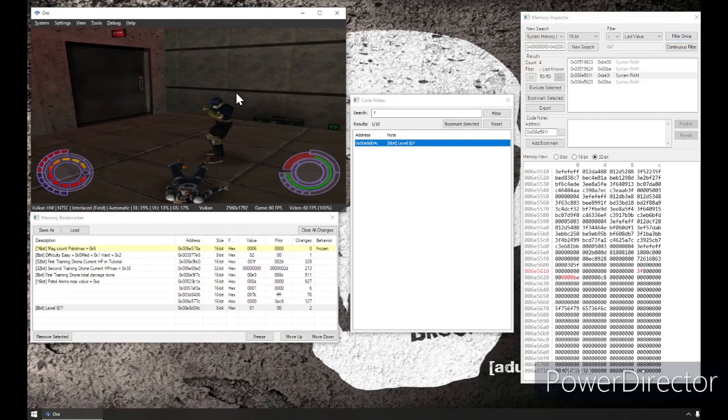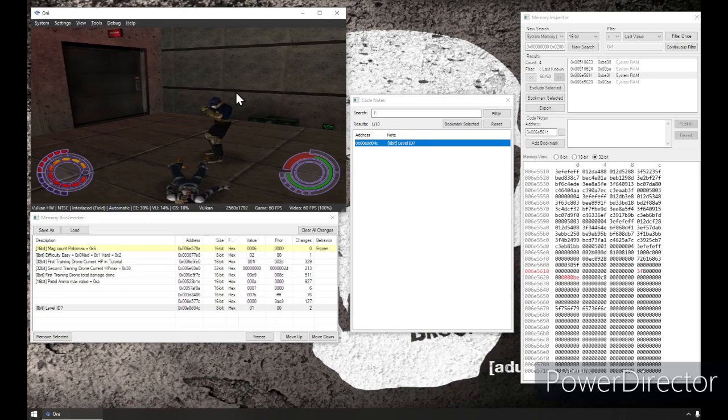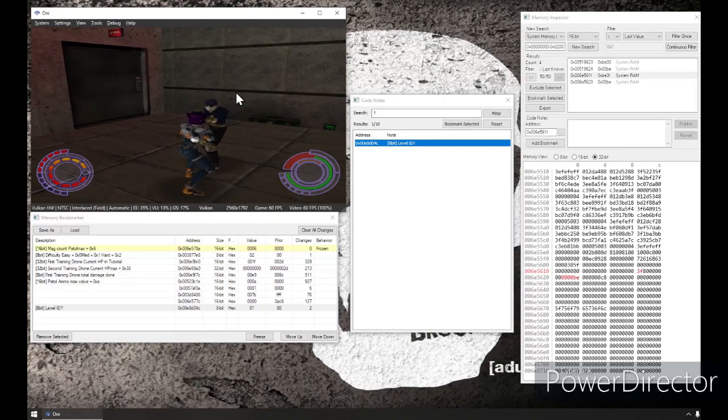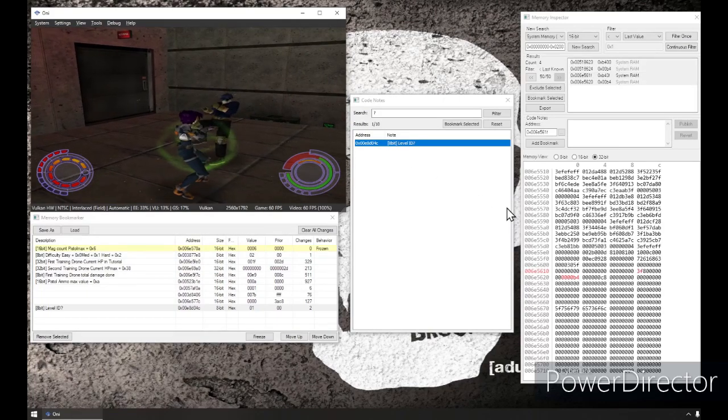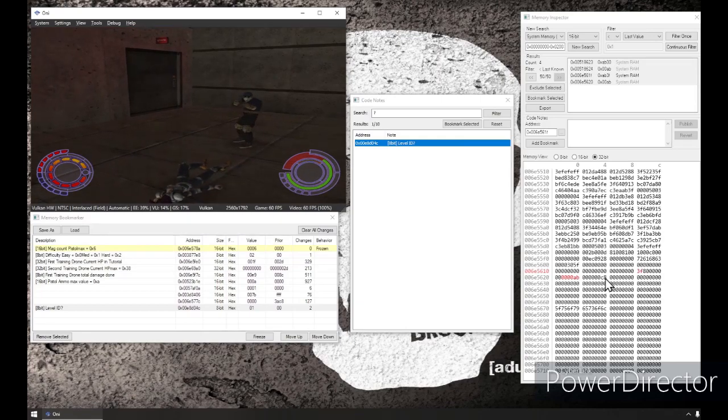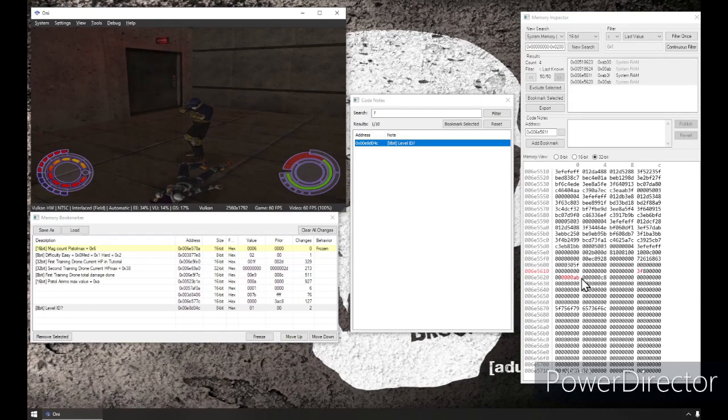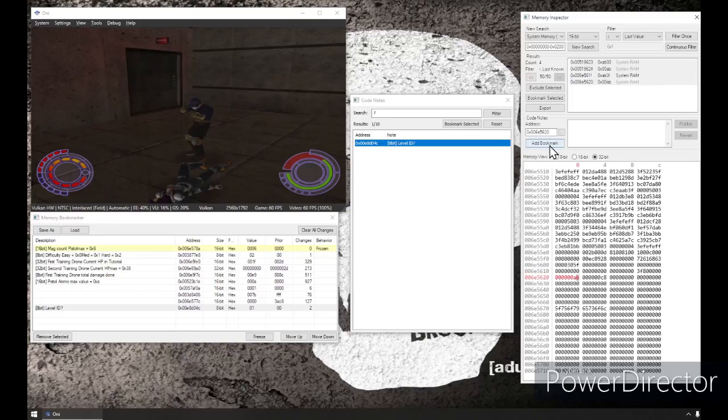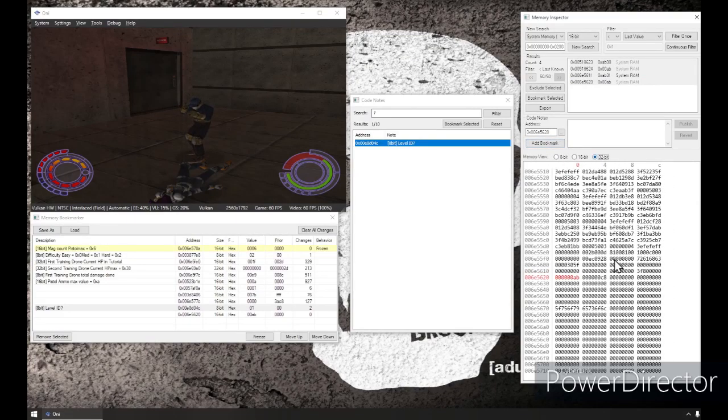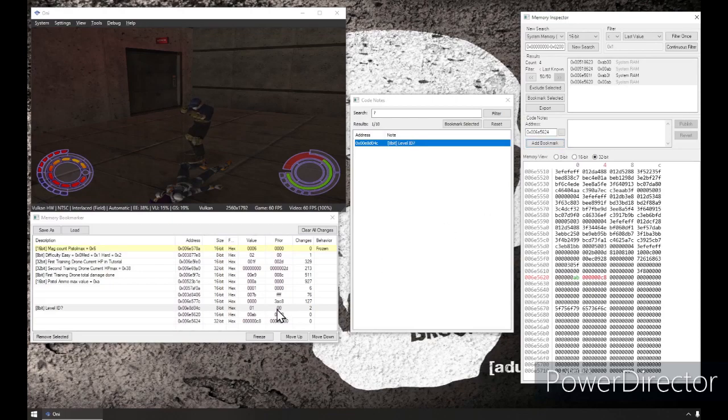This one looks good too, because the value was C8. I'm thinking this C8 could be max HP and this one could be current. So, let's add this as a bookmark. And the C8, we're going to add as bookmark as well.